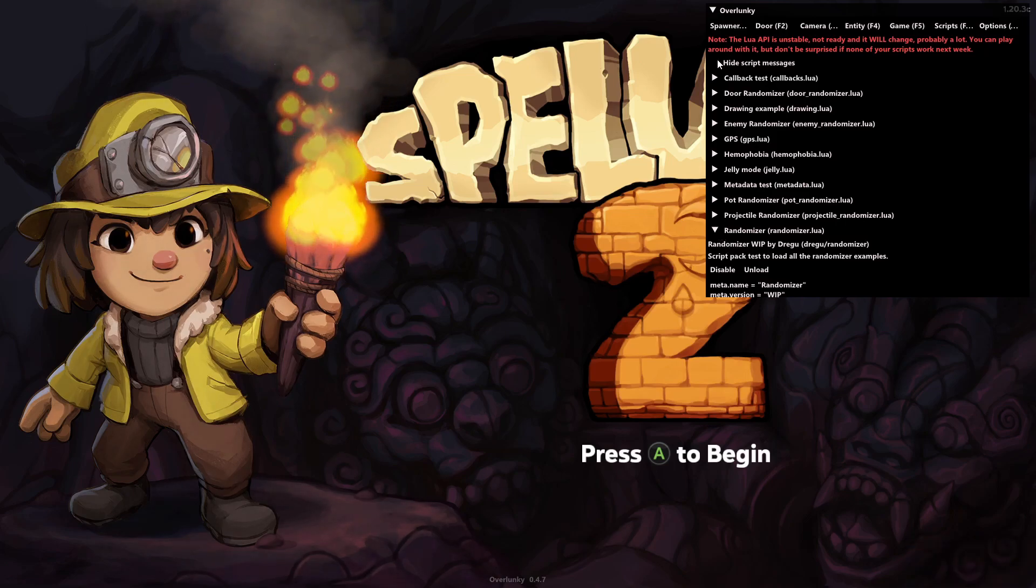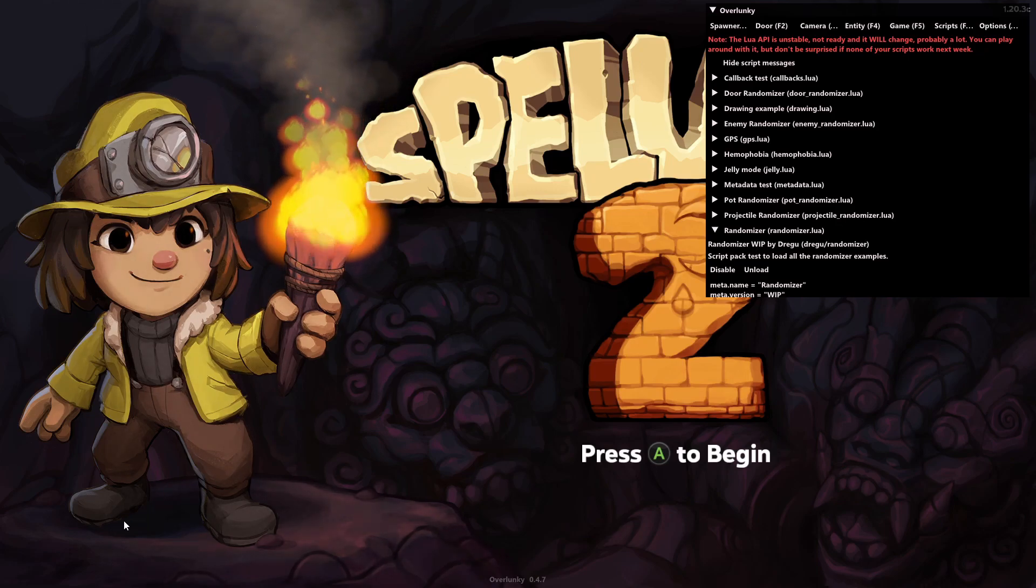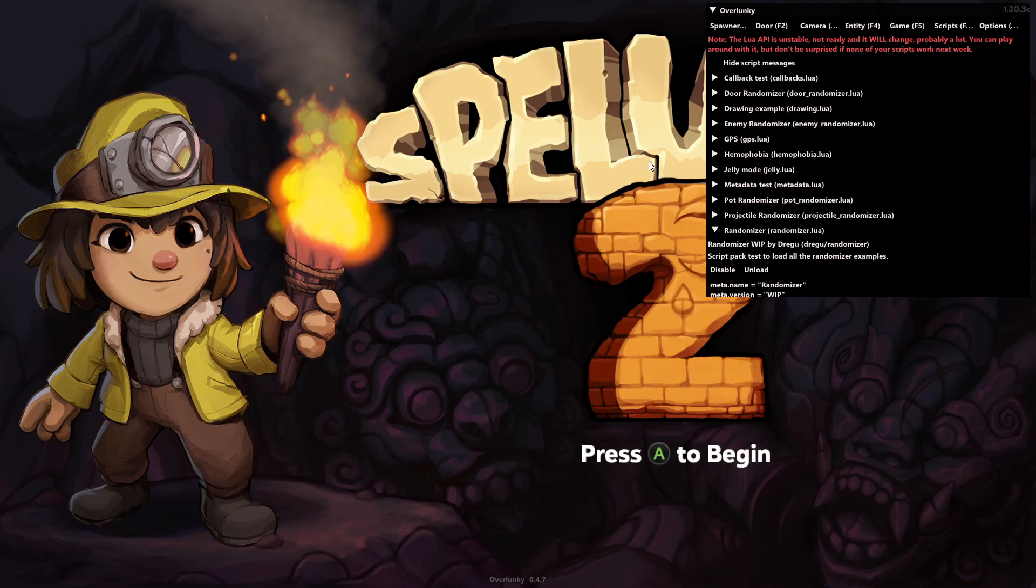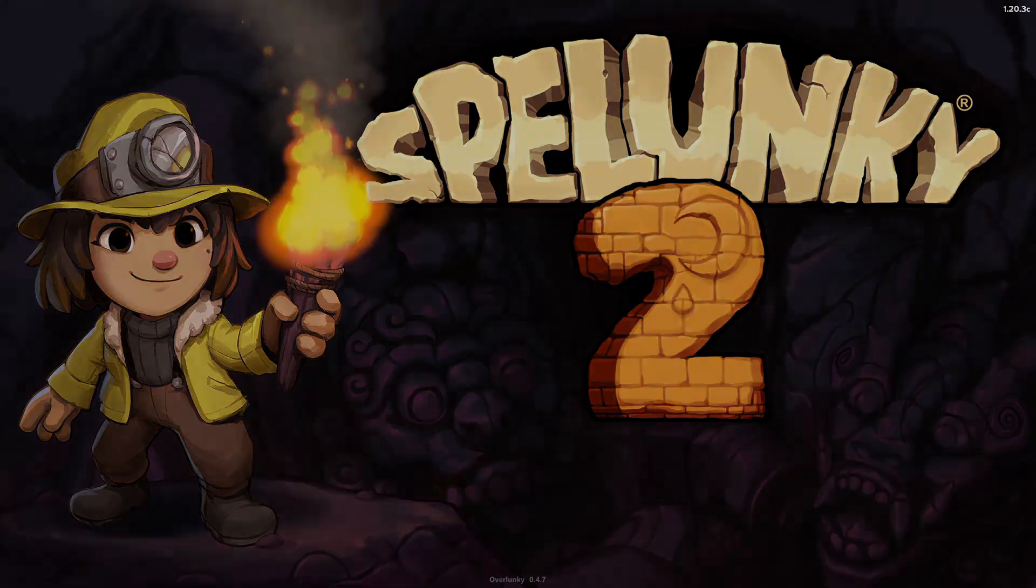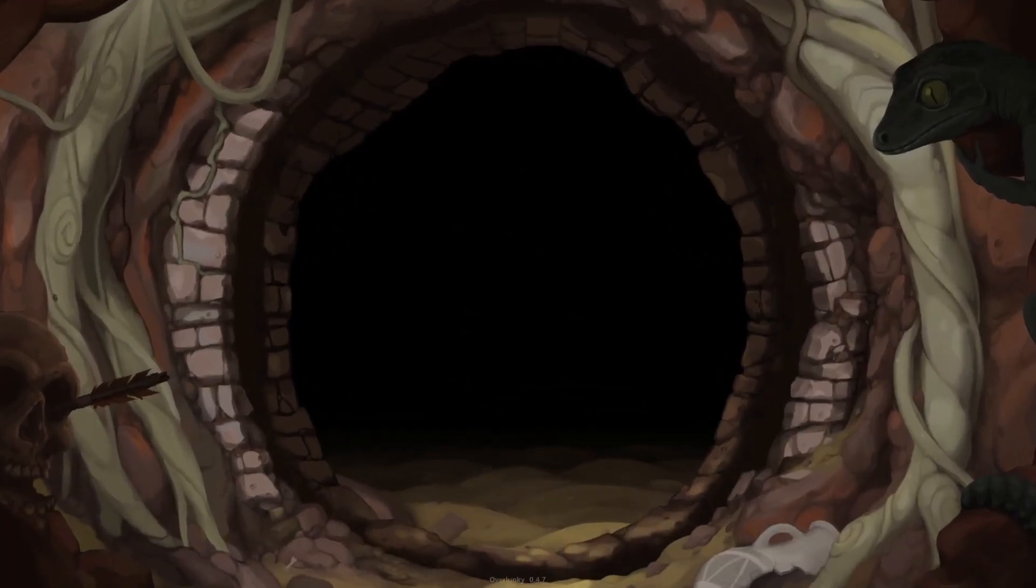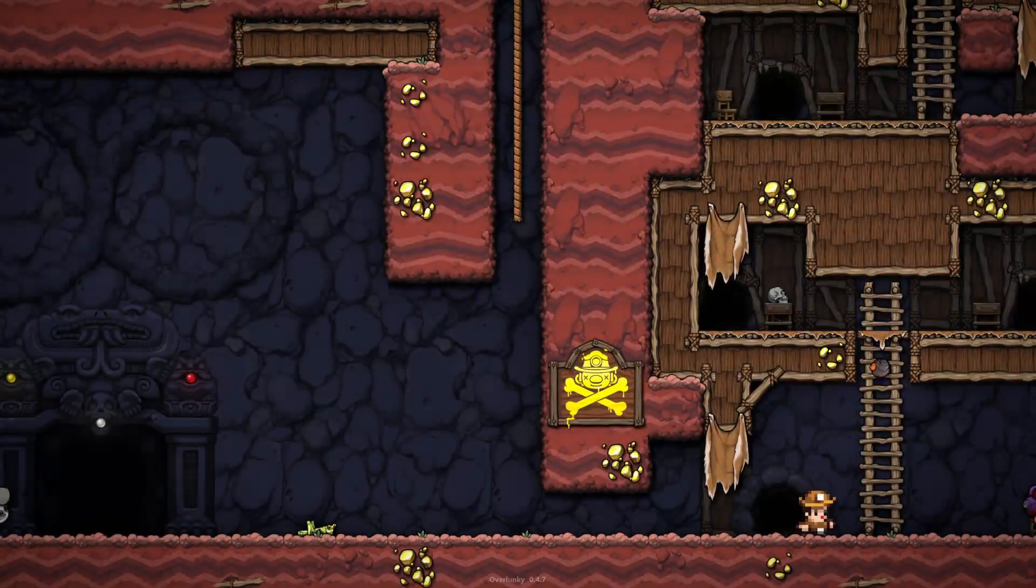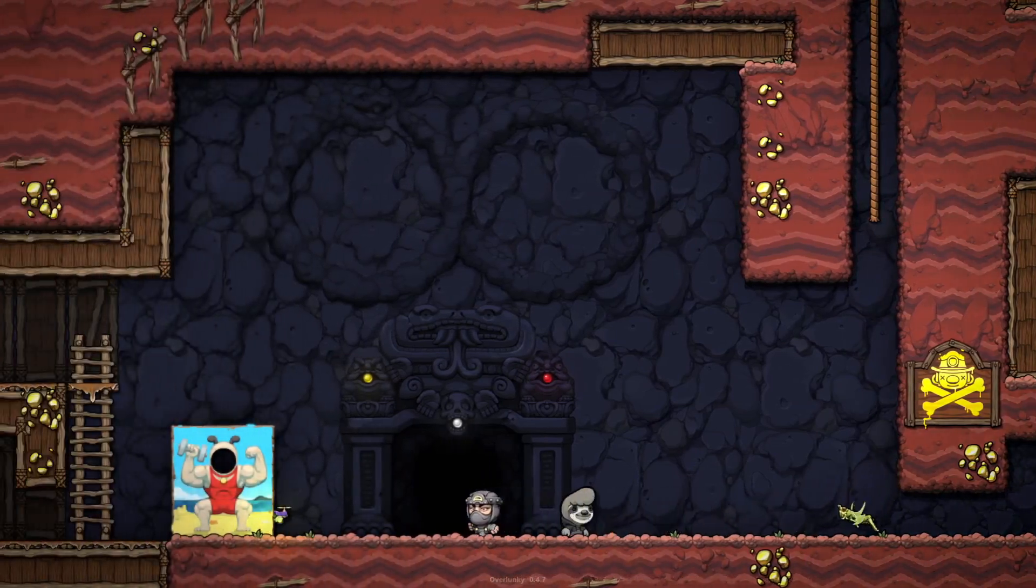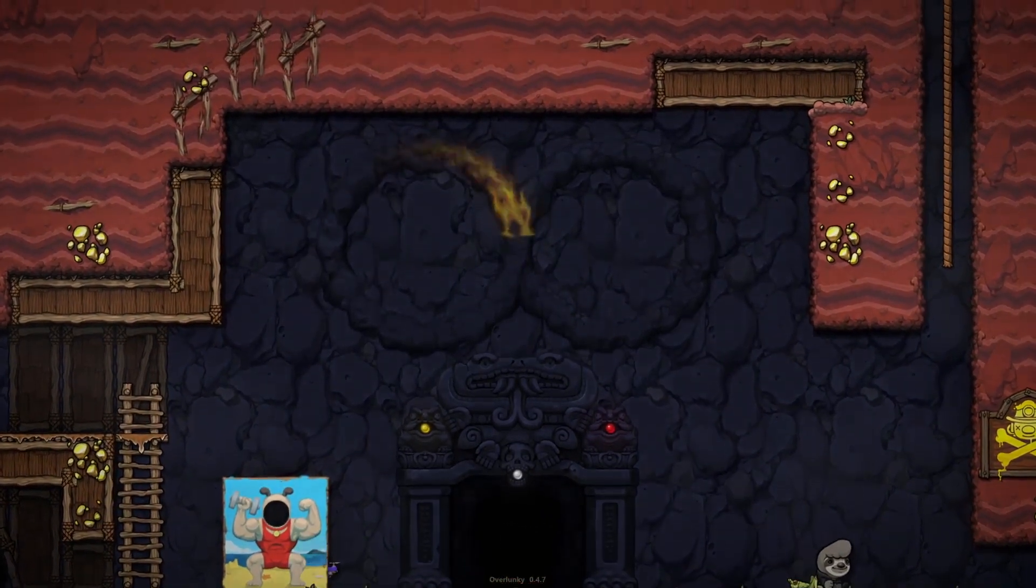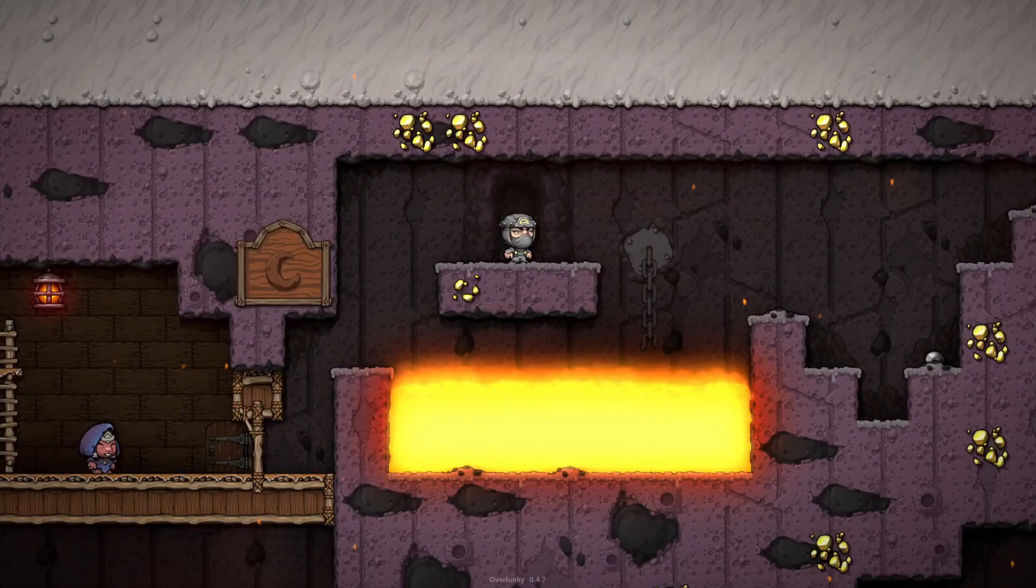You can also check this hide script messages box so that none of the messages show up down here if you don't want them interfering with your gameplay. And then the last thing to do is to hit F11 on your keyboard to hide that over-lunky menu. You are completely set and good to go. Now you can just go into the game like regular, select your character, the walls will be shifting, and now buckle up for some absolutely crazy, crazy wild random shenanigans.